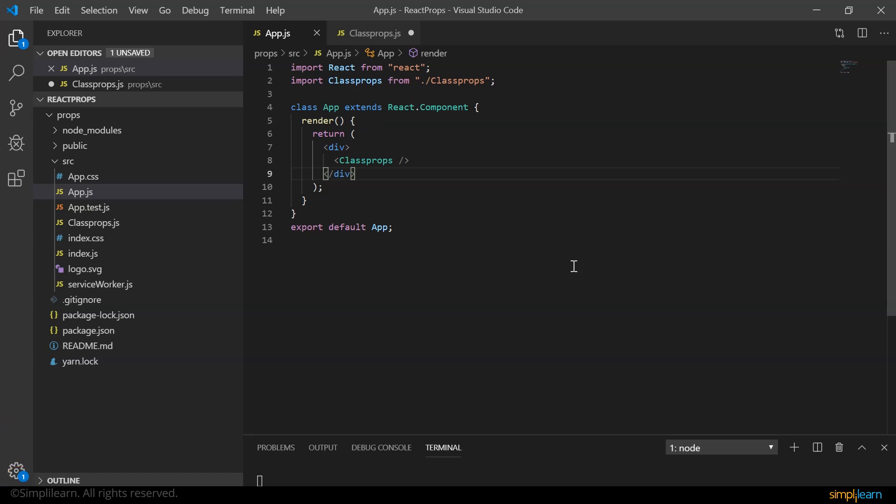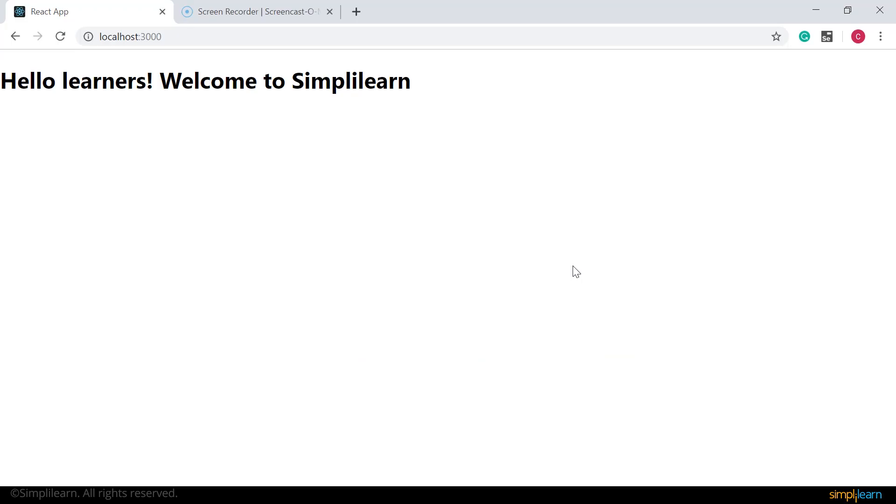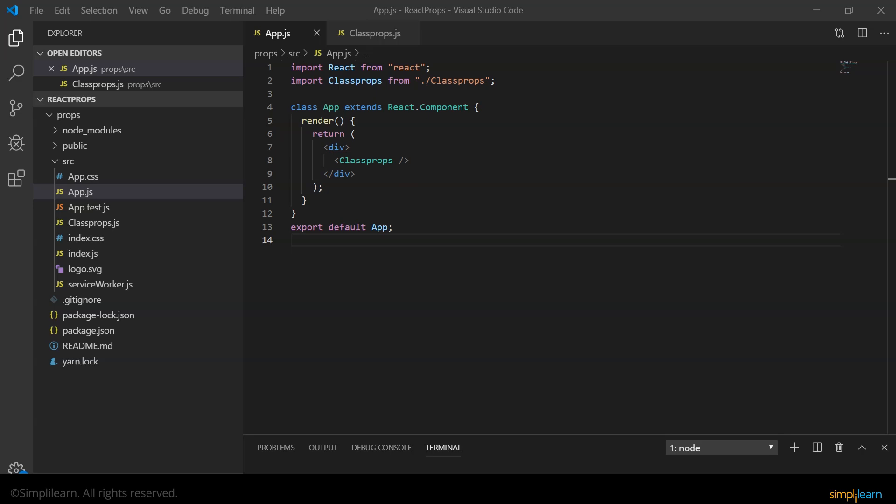Now if we go back to the browser, you see hello learners, welcome to simply learn. Now let's say we want to individually welcome every student. Instead of retyping the message for everybody, we can pass their names as props. Now let's see how to do that.